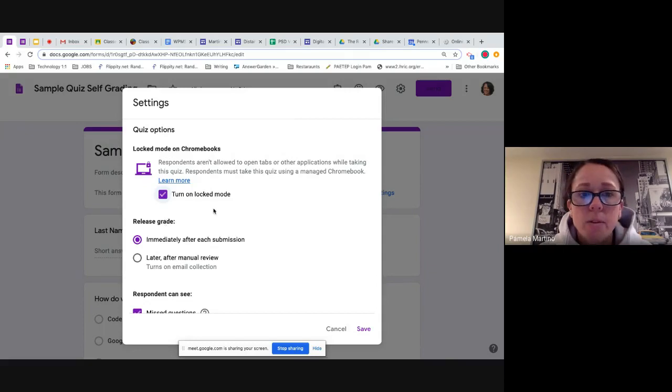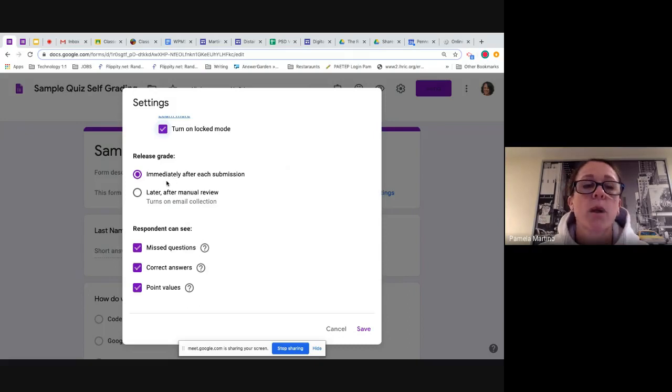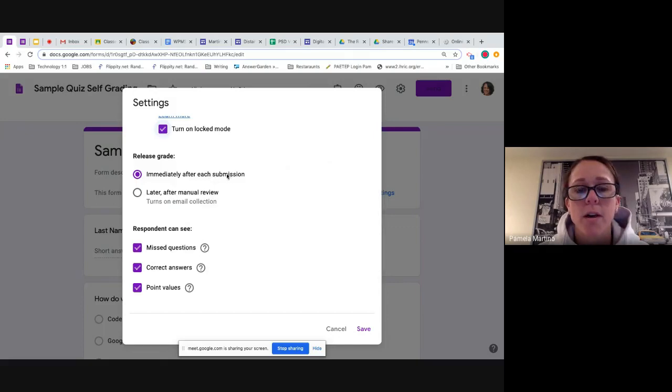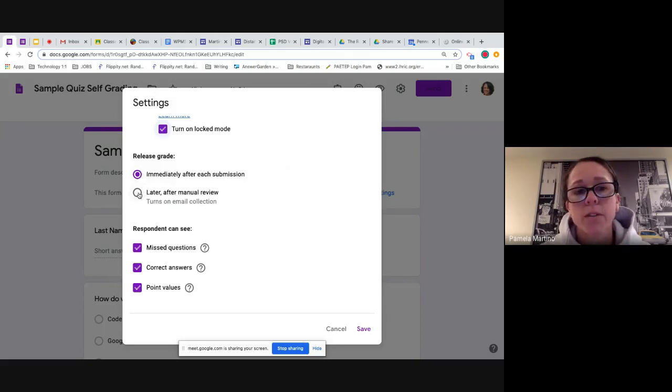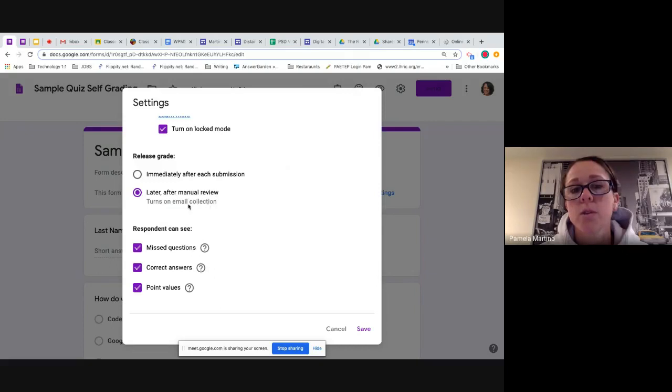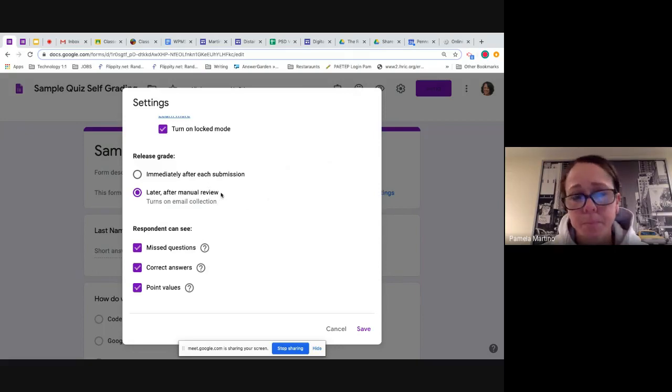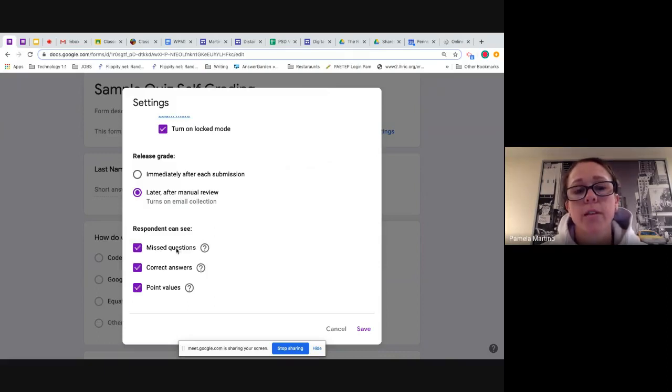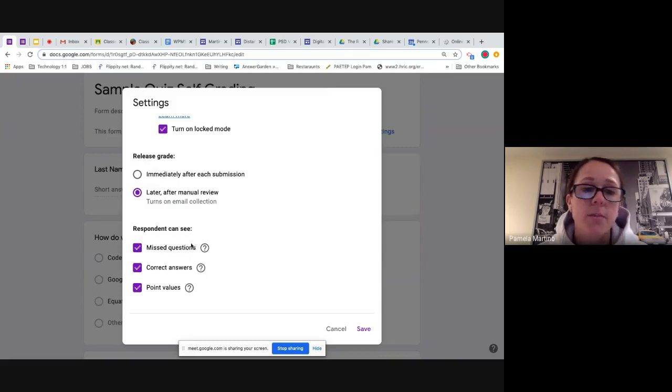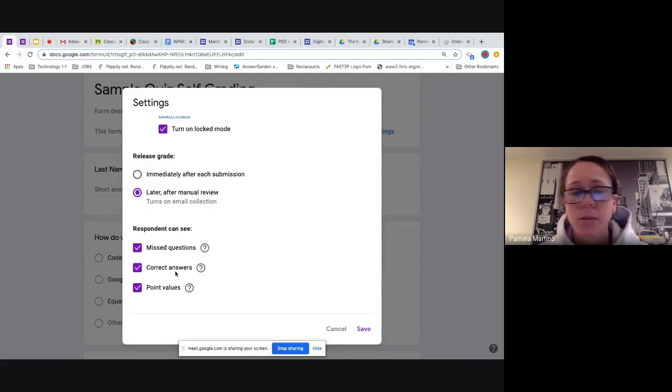In terms of when you're going to release the grades, if I were doing all multiple choice questions, something that didn't require me to actually go back and grade later, I could click this button. Since I have some open-ended questions on this quiz, I am going to choose the later after manual review. This will allow me to collect all the quizzes, to grade them, and then to send them out to the students.